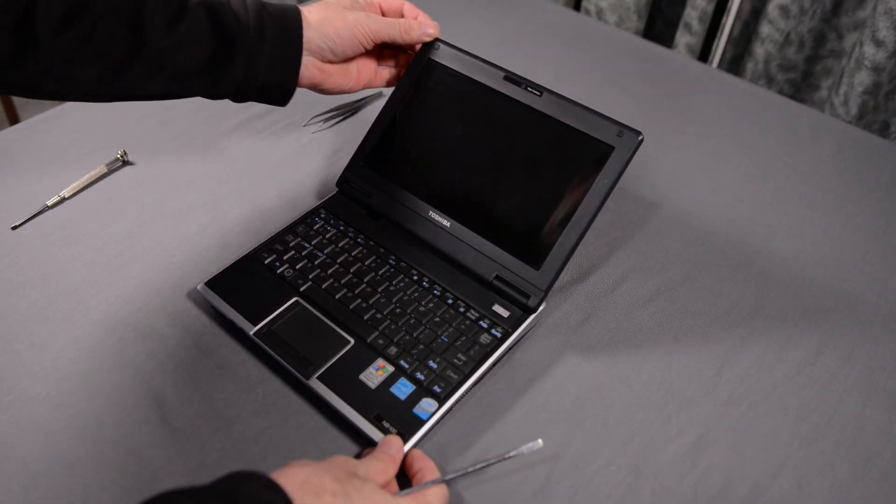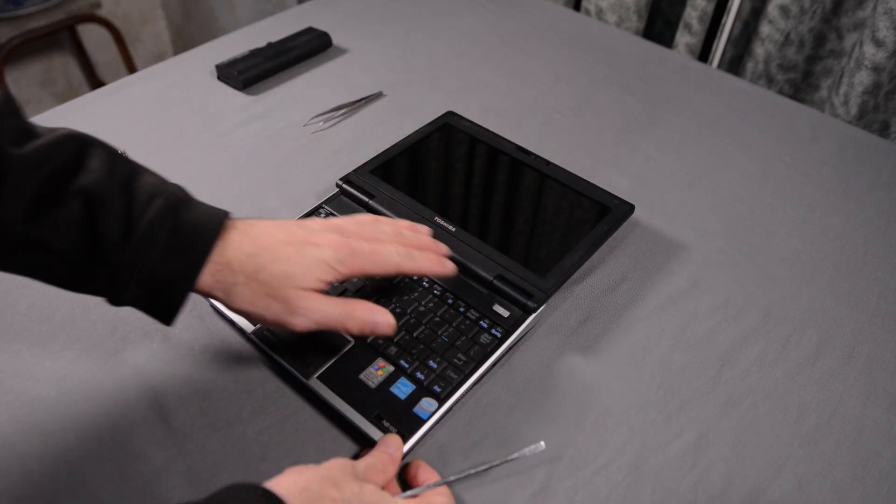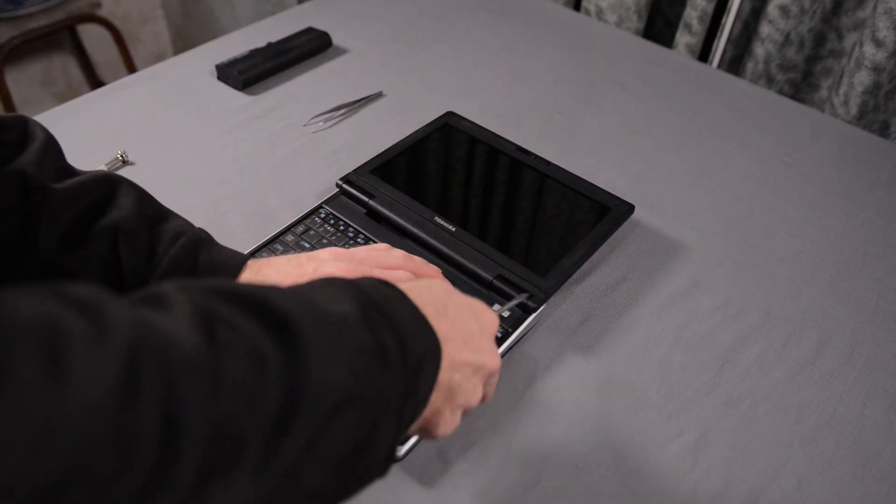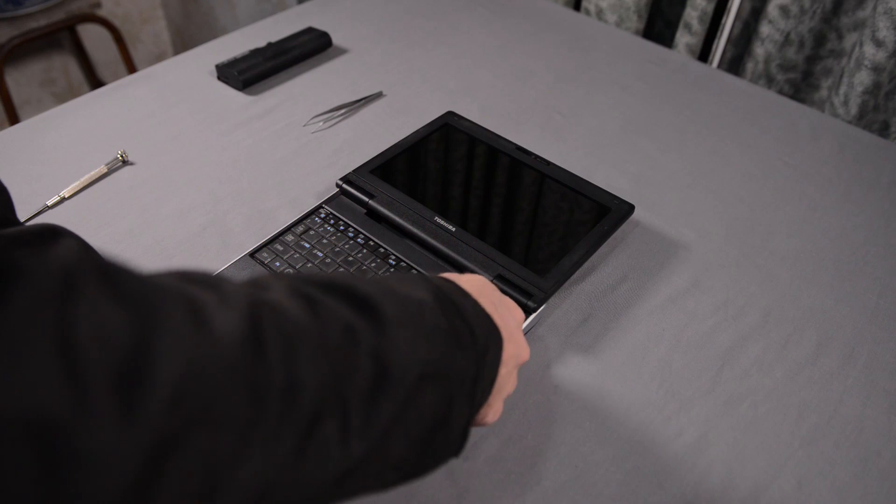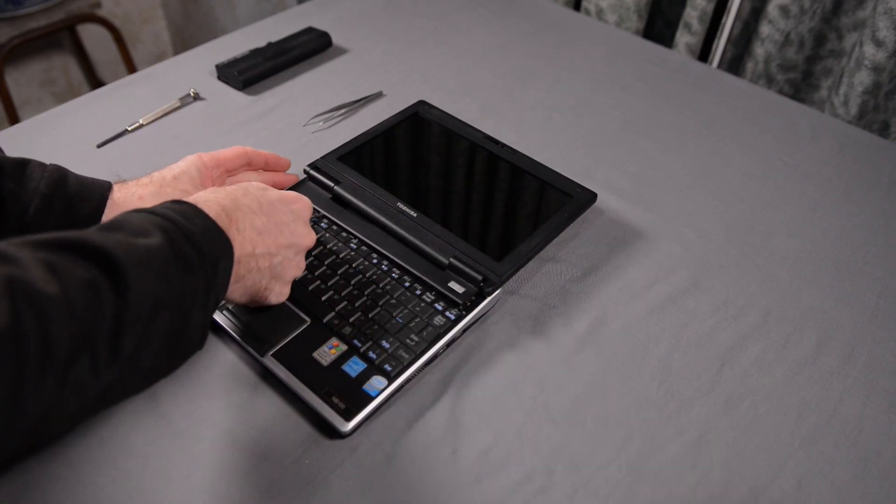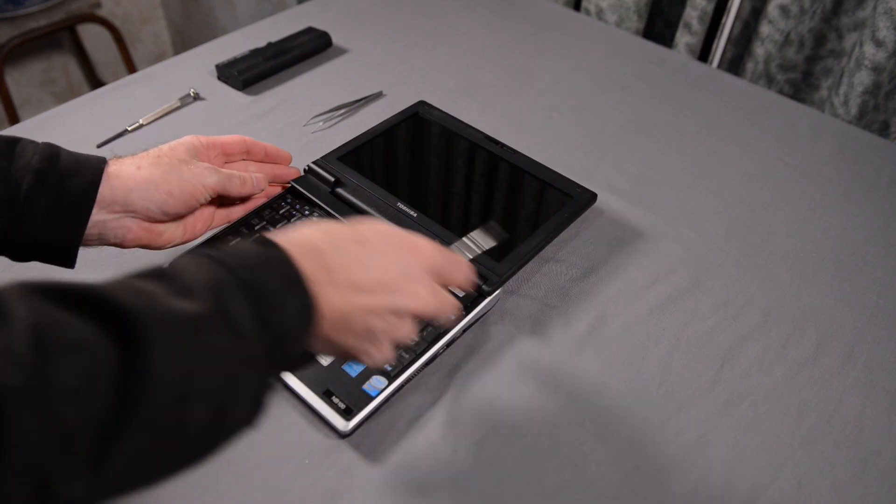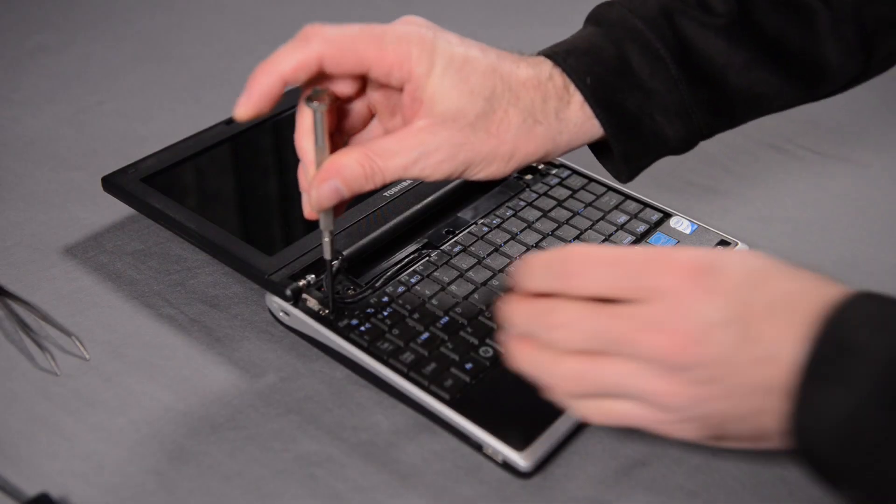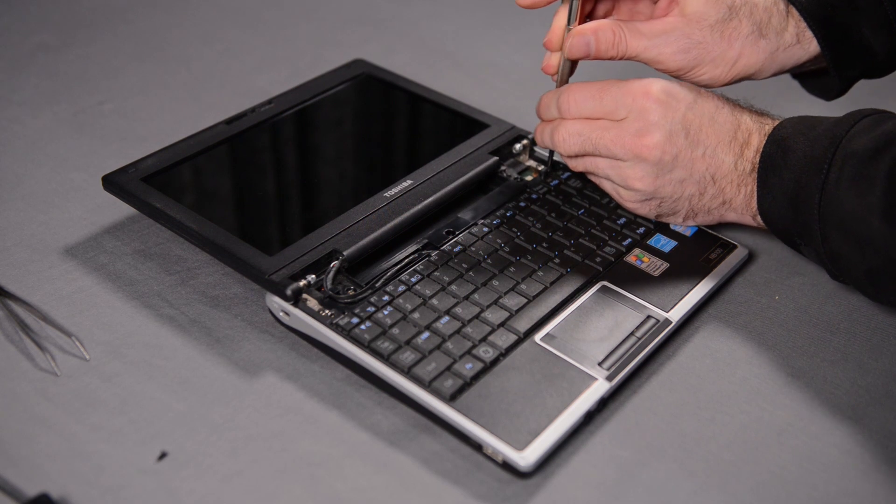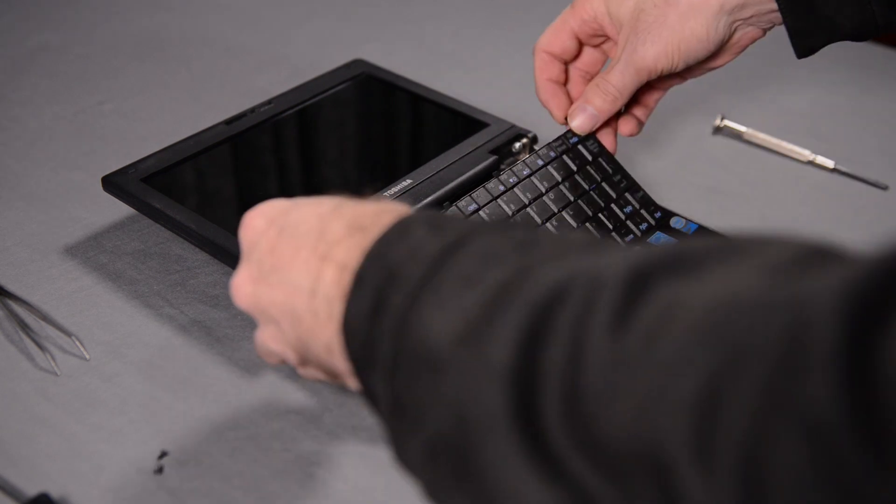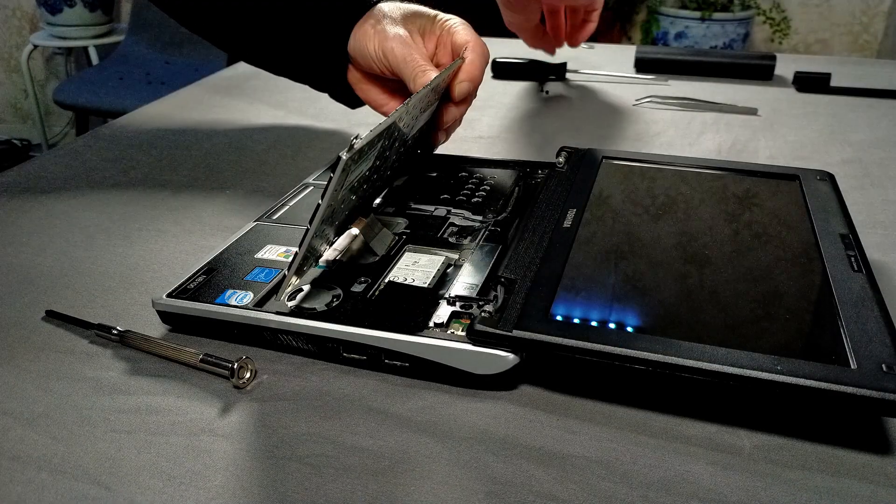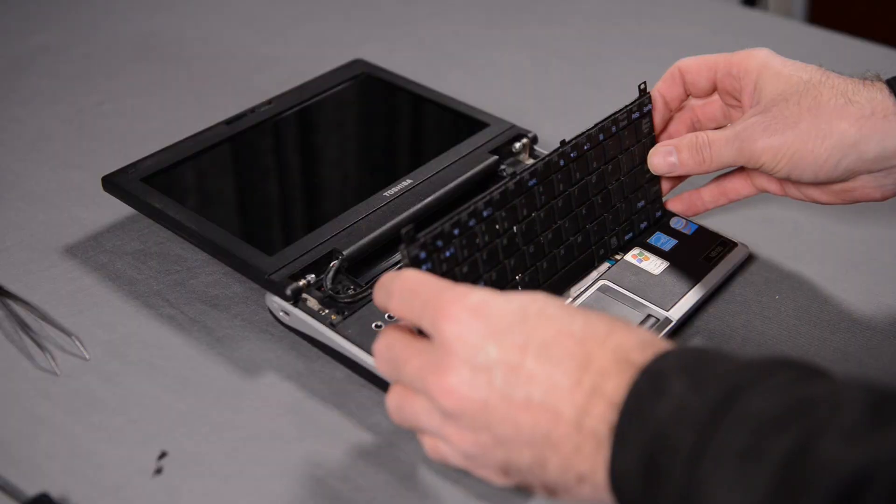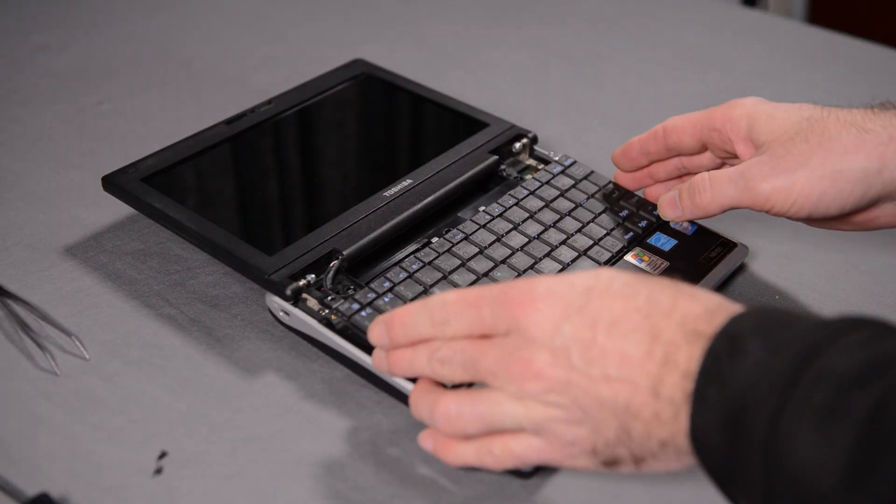On this particular netbook, the screen has to be pushed all the way back before you can remove the LED cover. I use a screwdriver to lever off the LED cover. Next, I remove two small screws that secure the keyboard. Then I flip up the keyboard and see that there is a small ribbon cable connecting the keyboard to the main board.